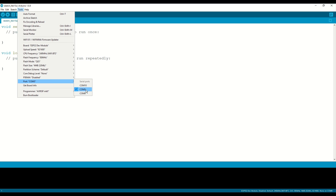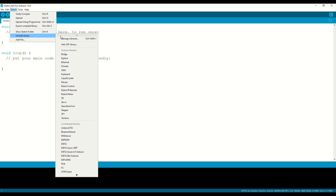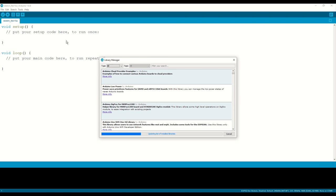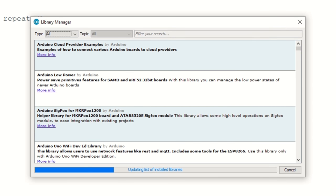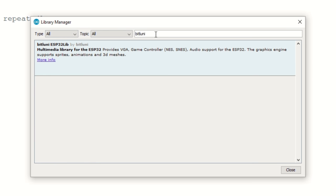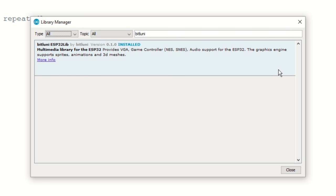The last step is to install my ESP32 library. Go to sketch, include library, manage libraries. Simply type bitluni and install it. Now we are set up.